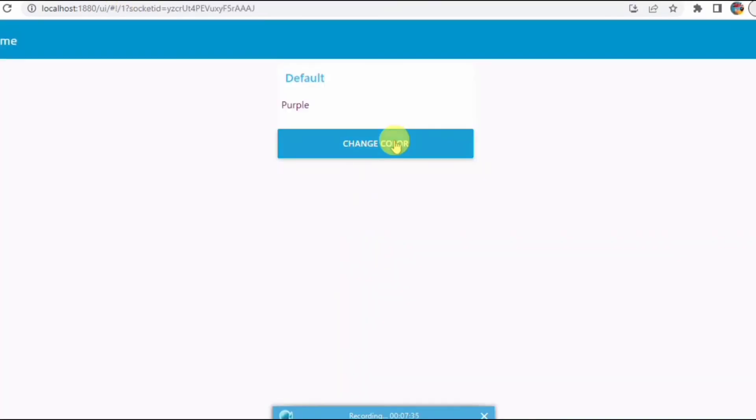Yeah, it's open now. So when I click on the button you can see that the text color is getting changed on click of a button.